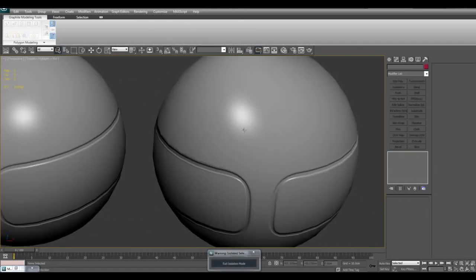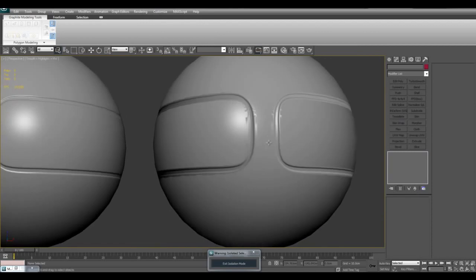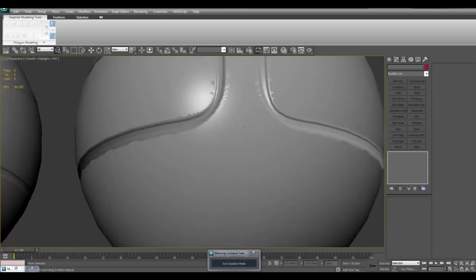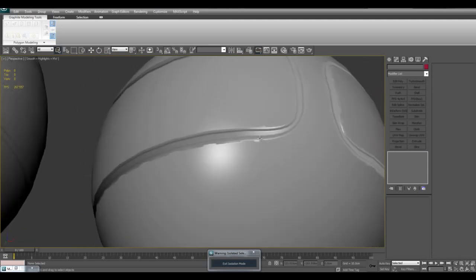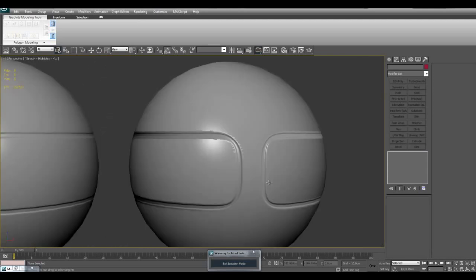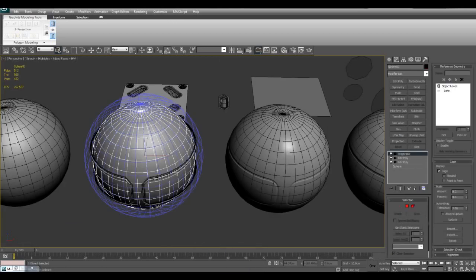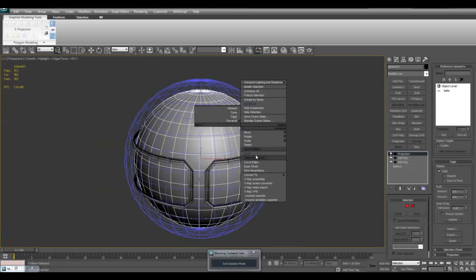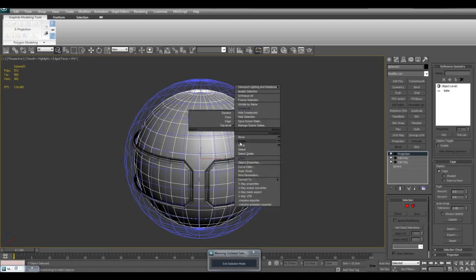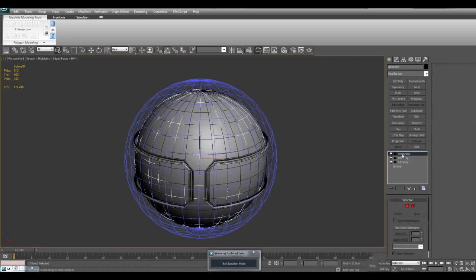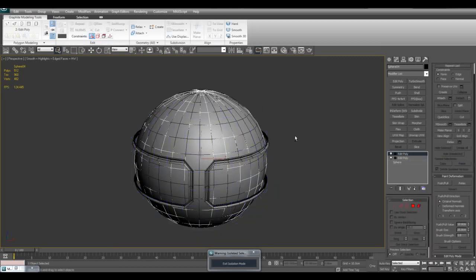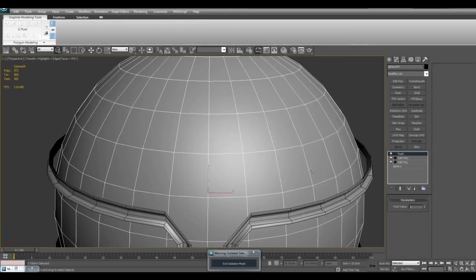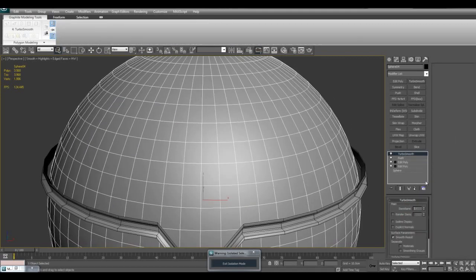The result is this normal map, but you can see it's really ugly. Around the edges there's really terrible jagged effects, it just looks pretty bad. However, what you do is you simply clone this, delete the projection modifier, apply the push modifier with push value 1, and then turbo smooth.